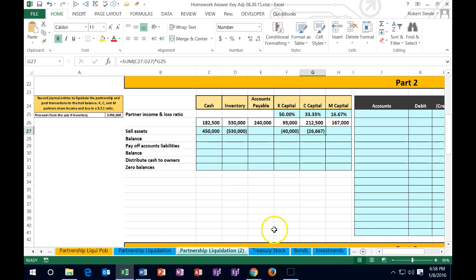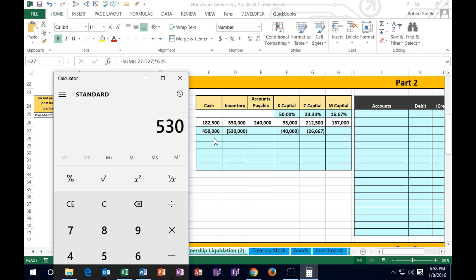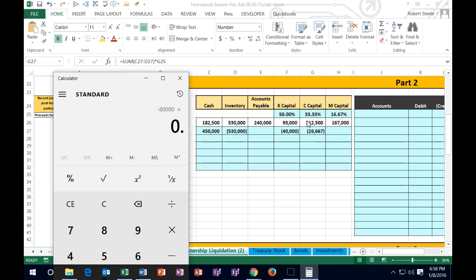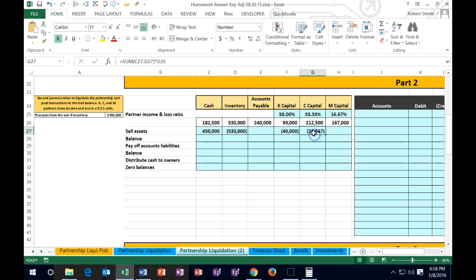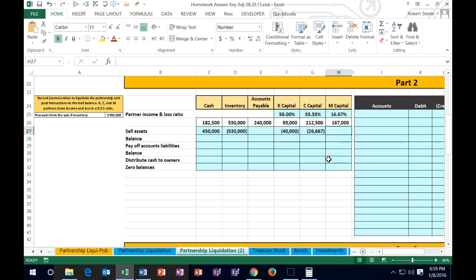Using a calculator: 450,000 minus 530,000 equals a loss of 80,000, times 0.3333 decimal gives 26.664. This is slightly different from the 26.667 Excel calculated because Excel used the cell reference, which actually stores 2 sixths — 33.33333 repeating — rather than the rounded 33.33%. That's why the cell reference gives a more accurate result than manually typing the percentage. Keep that in mind when working with Excel.